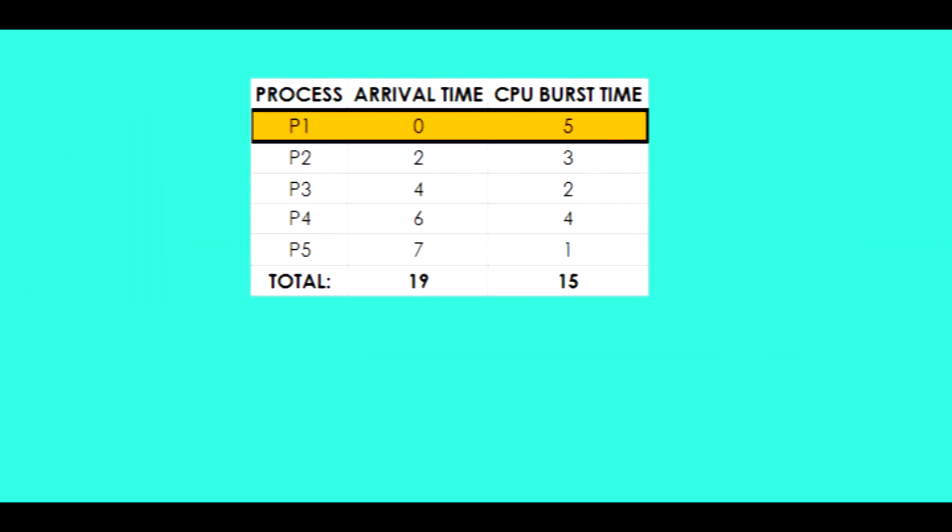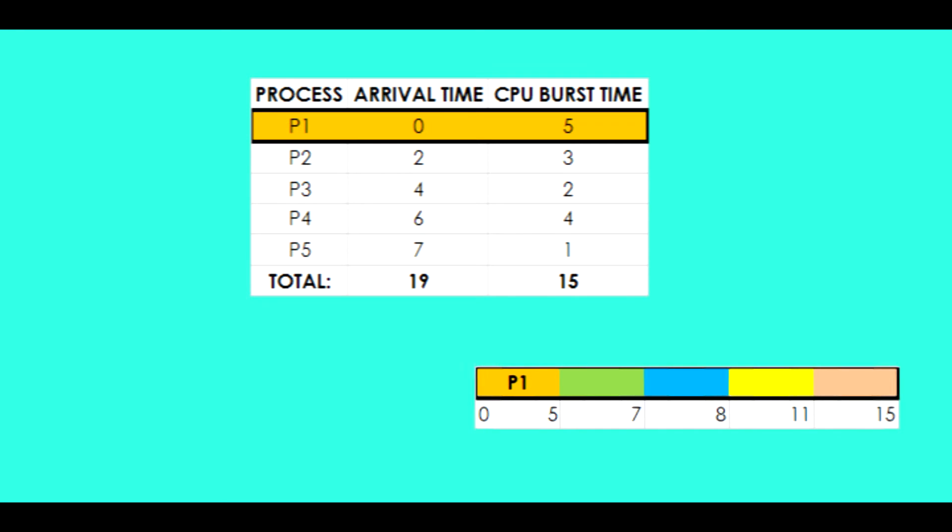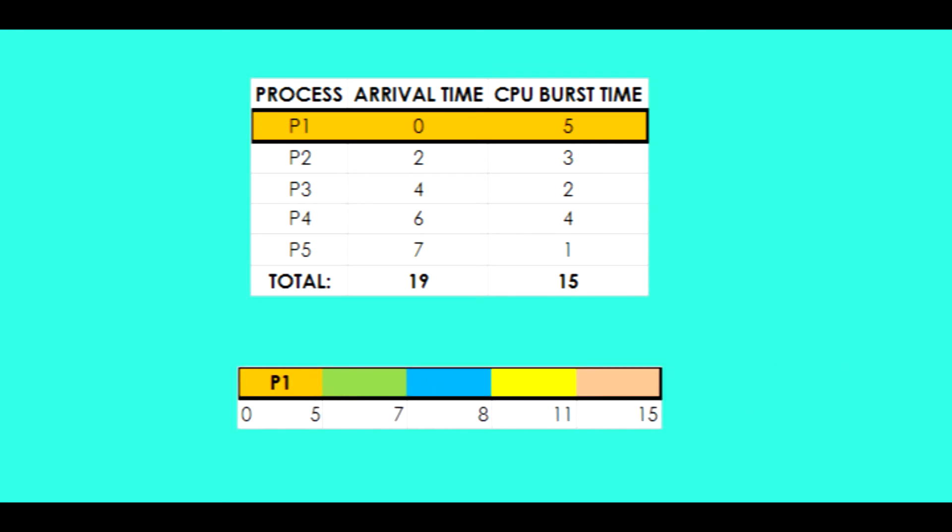Before we take the process for the least amount of burst time, the CPU always executes the first process in the queue of an SPF algorithm regardless of the amount of burst time. In this case, process one is executed first.